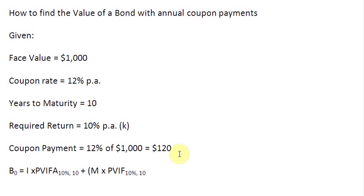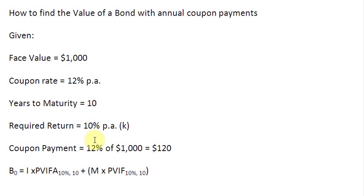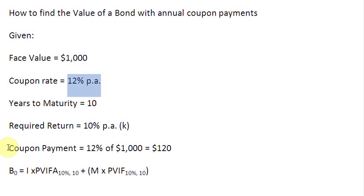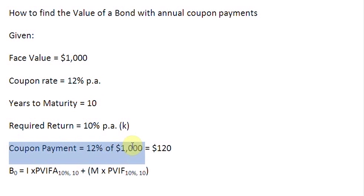Please be careful that the rate of discounting you are using here is 10%, which is equal to your required return. Please do not use the coupon rate for discounting purposes. The coupon rate is always used only for finding out the coupon payments. That is all.